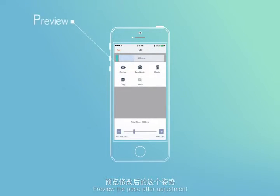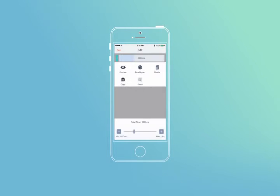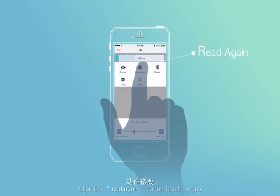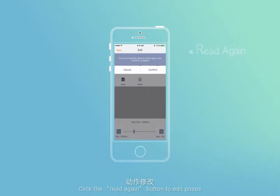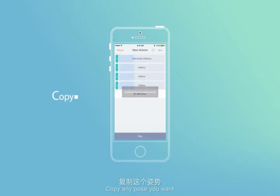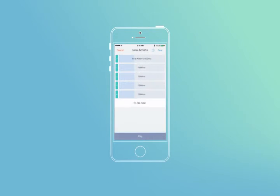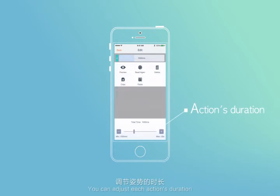Preview the pose after adjustment, then click the read again button to edit poses. You can copy any pose you want and paste it wherever you want. You can also adjust each action's duration.